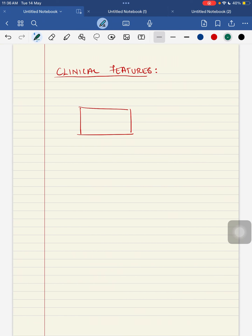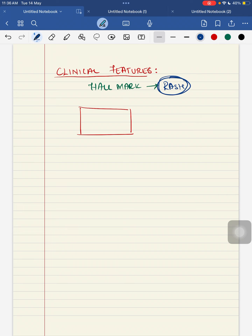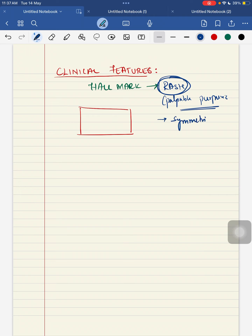Coming to the clinical features, the main hallmark feature of your HSP is your rash. It is your palpable purpura. This palpable purpuric rash will be symmetrical in distribution. It mainly occurs in your gravity dependent areas, meaning in your lower extremities.